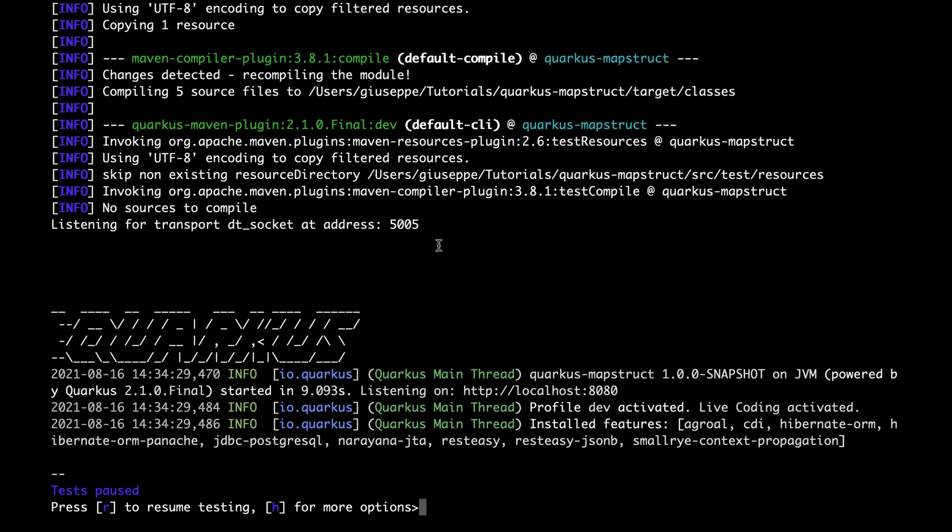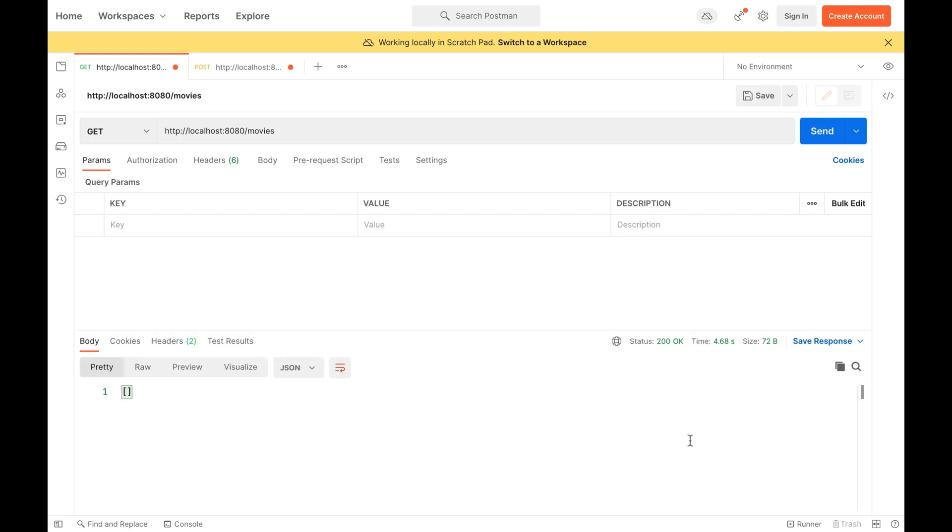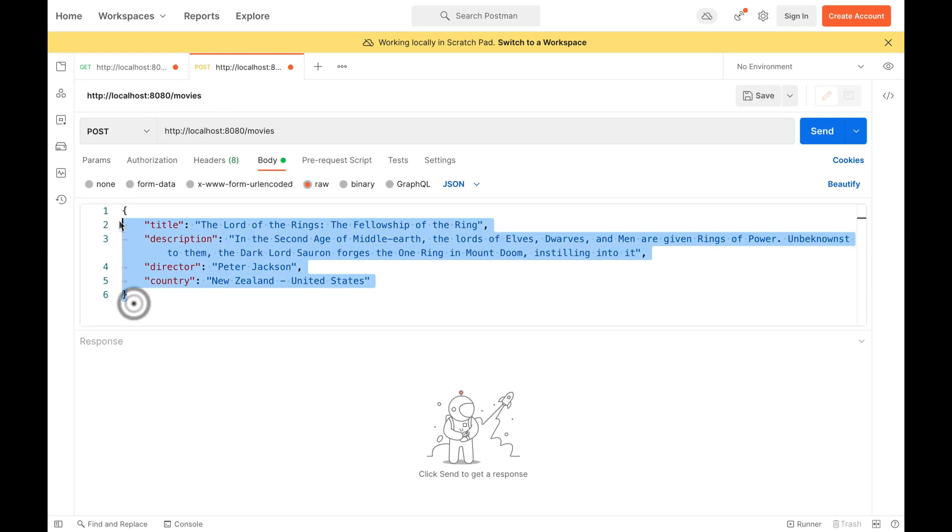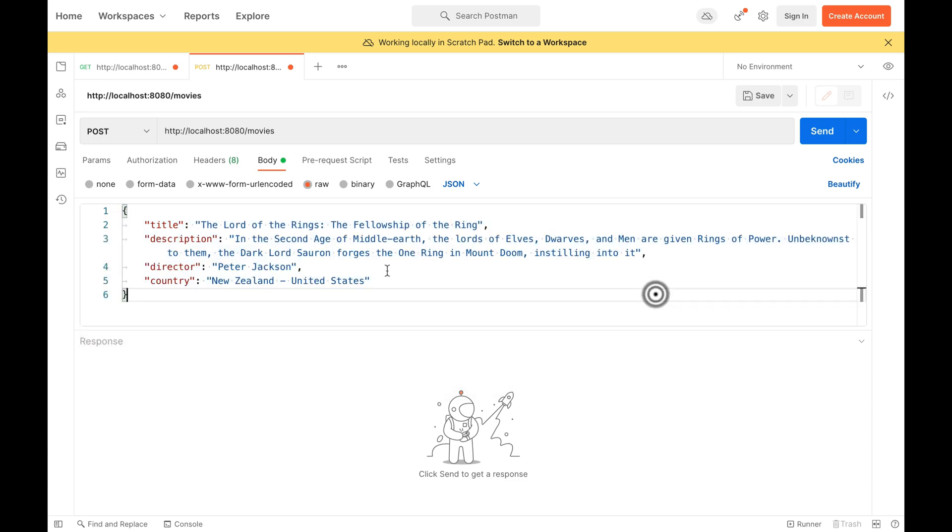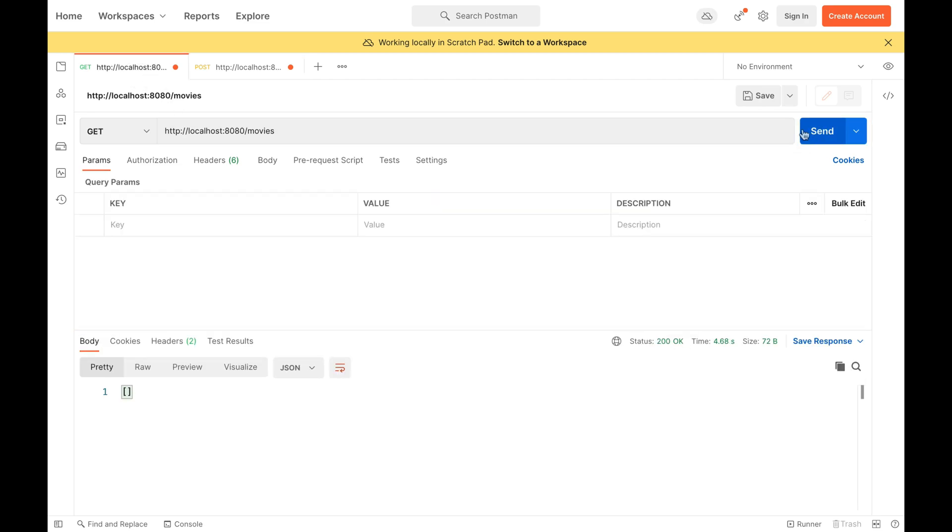Excellent. My server is up and running and listening on the port 8080. I open Postman and try the get method. Of course, my list is empty. I'm going to add a new movie inside the database. And then I click on send. Good. I have my movie.